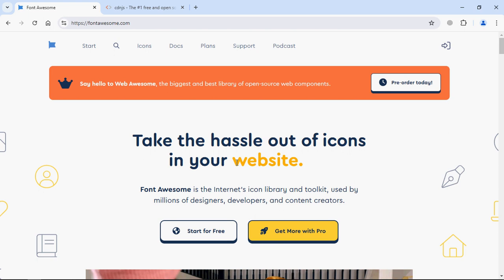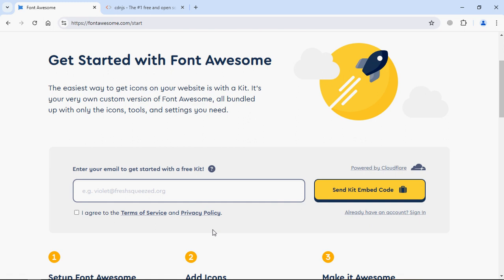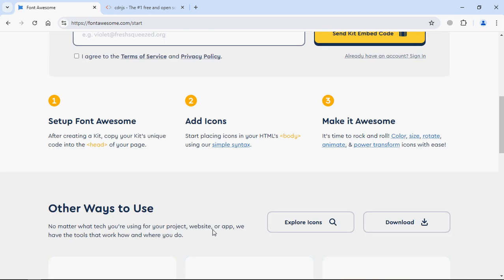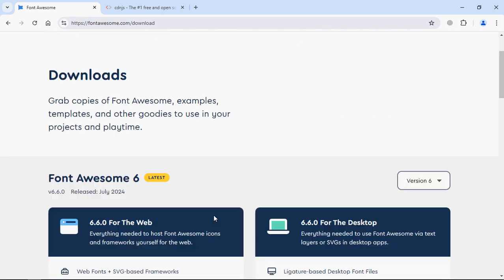First of all, we'll try with the download process, then we'll go with the CDN part. As you can see, currently I'm on the Font Awesome website. Simply click on this button, start for free. Go down, you will find this download button. Click on it.